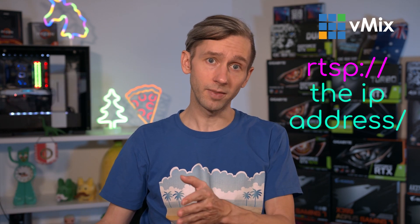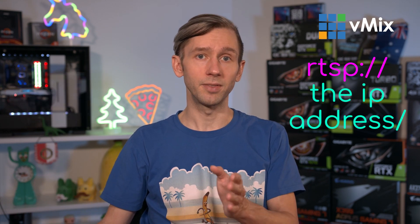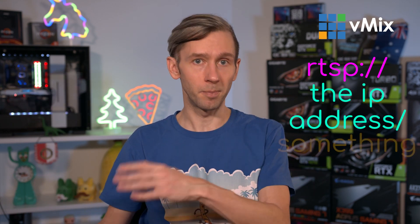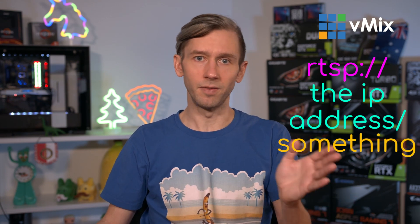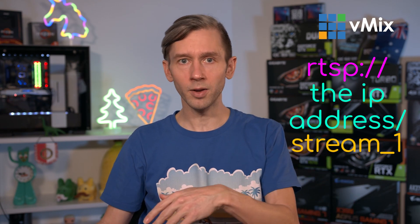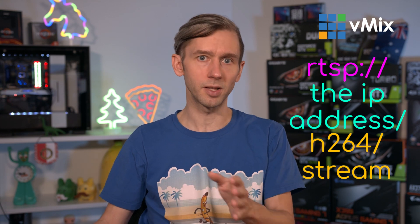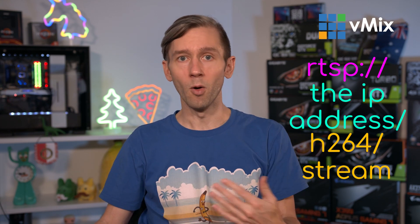Now it's going to typically be something like RTSP colon slash slash the IP address of the camera slash something. So this might be slash video slash stream one or slash H264 slash stream.